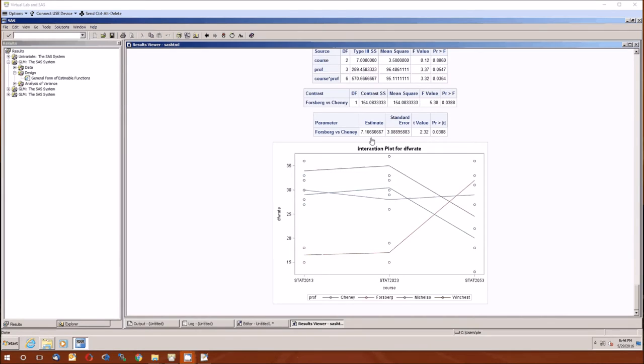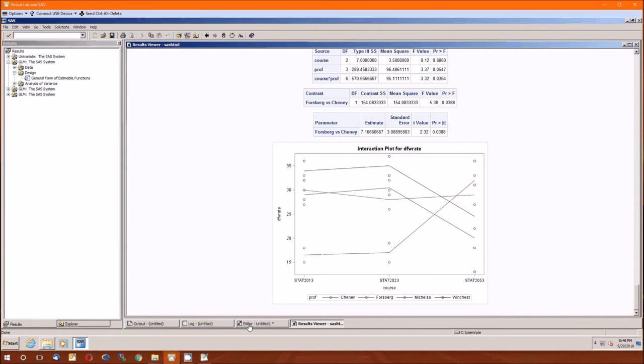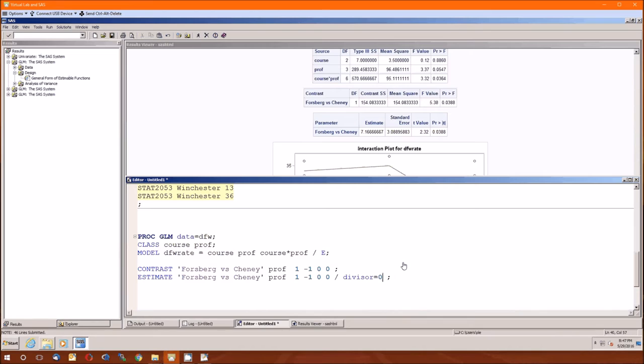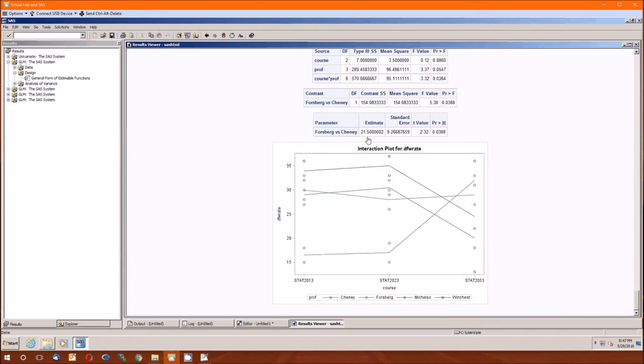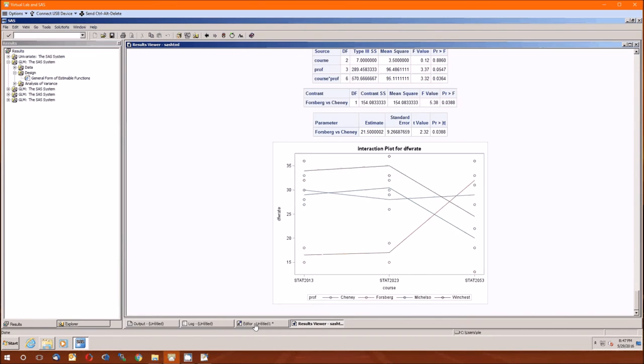But that 7.16 is not what we got when we did this by hand. Because remember what we did. I got rid of all the fractions. I multiplied through by 3. So the L hat that I estimated on the board is going to be 3 times this. How can we get that? Well, remember the divisor. We can actually put fractions in there too. So to get the estimate that we got on the board, 21.5, because I multiplied through by 3 on the board. Now realize that the correct difference is the one without the divisor.